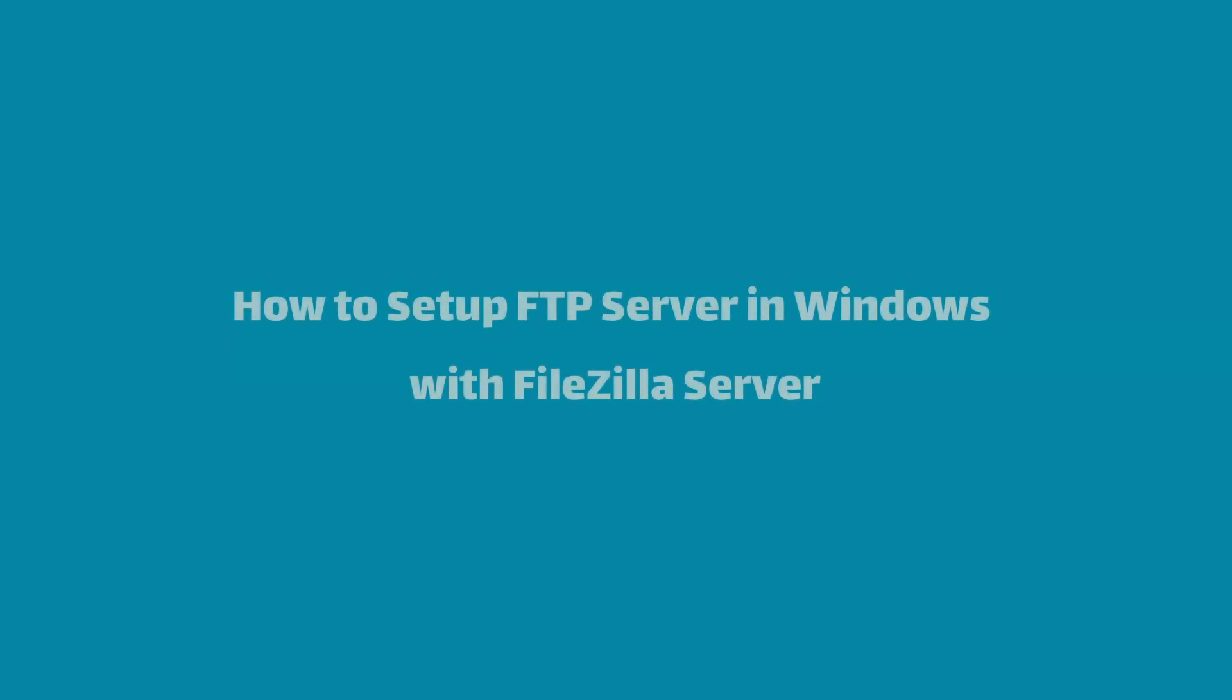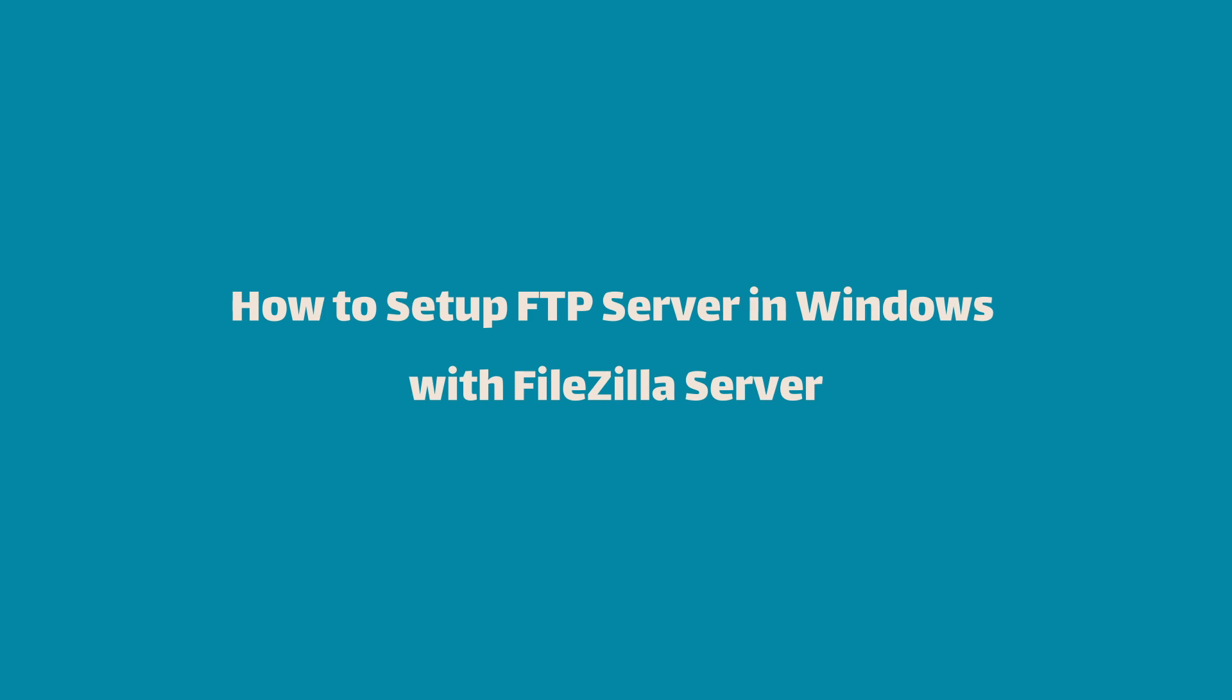Welcome to this tutorial on setting up an FTP server using FileZilla. In this video, I'll guide you through the steps to install and configure FileZilla server on Windows 10, Windows 11, and Windows Server. By the end of this video, you'll have a fully functional FTP server up and running.